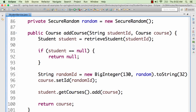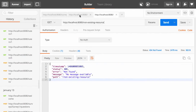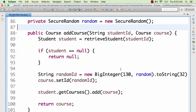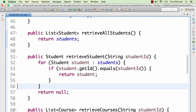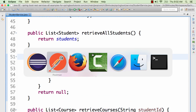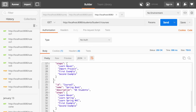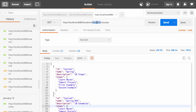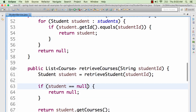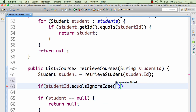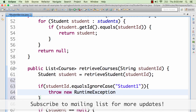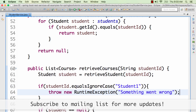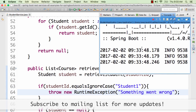Now we would want to look at what happens if we throw a runtime exception from a service. I'll pick up the retrieve student service and make it throw an exception for a specific student. For example, in retrieve courses, if the student ID equals ignore case student one, I'll make it throw a runtime exception — new RuntimeException of 'something went wrong' — to see what would happen if an exception is thrown from the service. I saved it and with developer tools installed it automatically reloads the application.